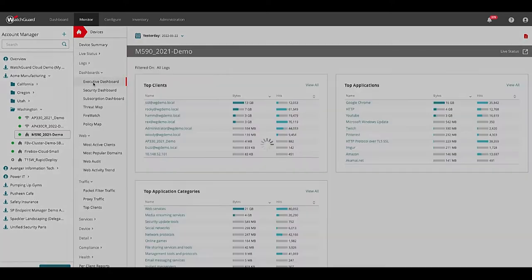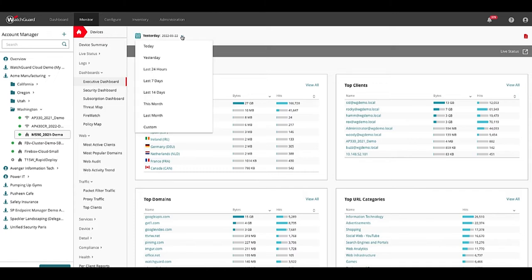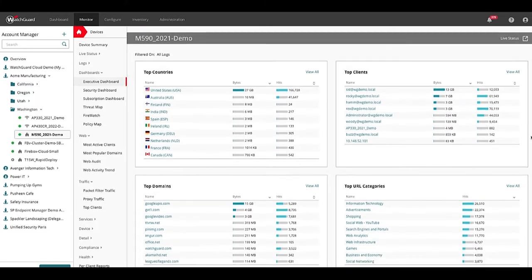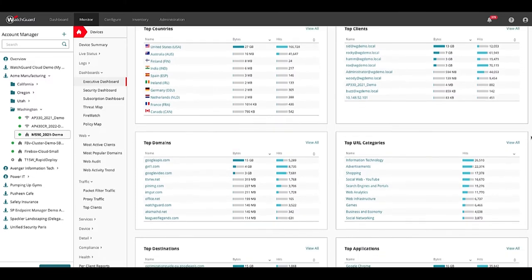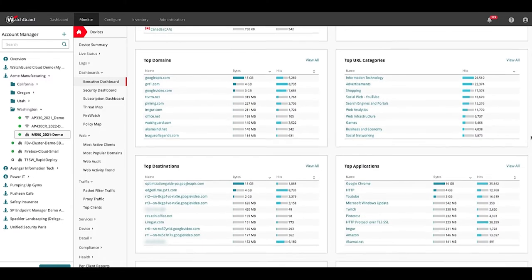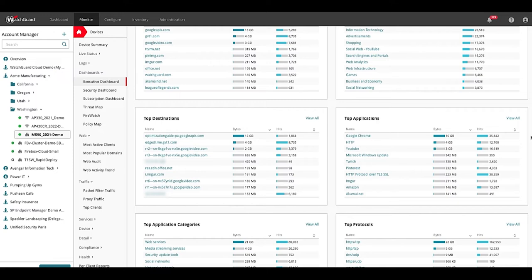The executive dashboard shows a summary of network traffic. I can easily toggle between different time periods. Here I can see things like top clients, top URL categories and domains, and which applications are in heavy use.